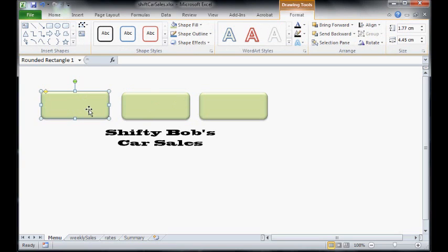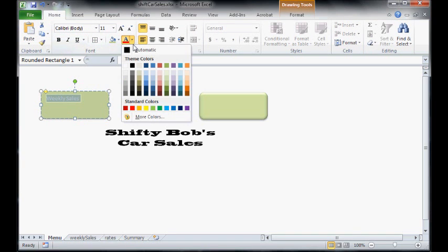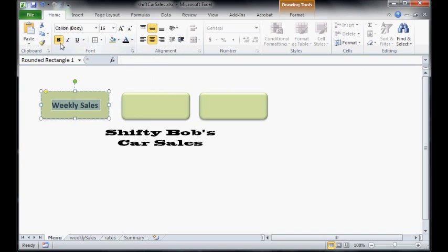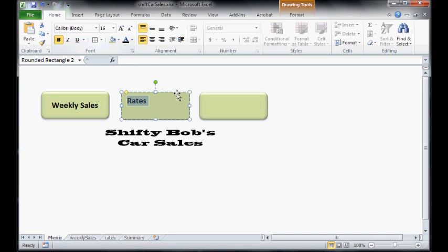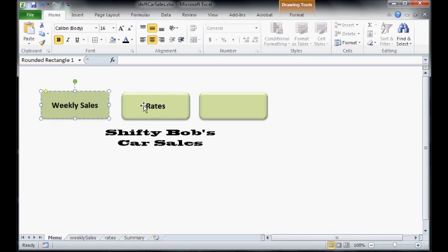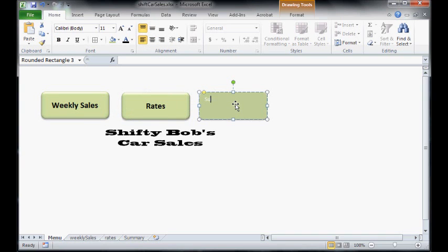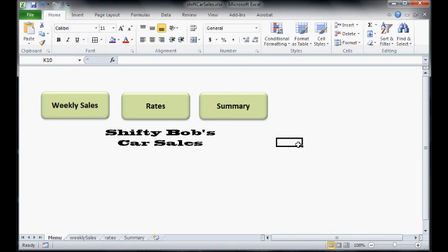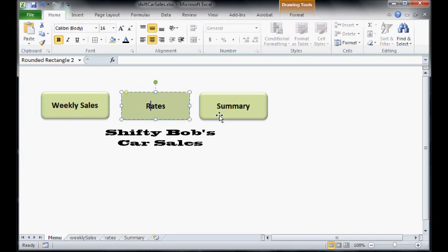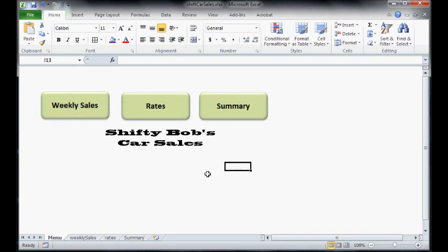Alright. Let's name them. Let's go weekly sales and let's just change that font. And we're going to make this one rates. And what font size was that? 16? That's good. And this one here, summary. Alright. So we've got our three buttons here.